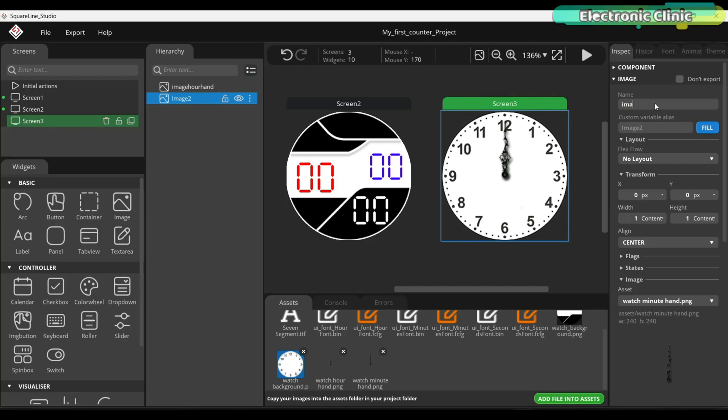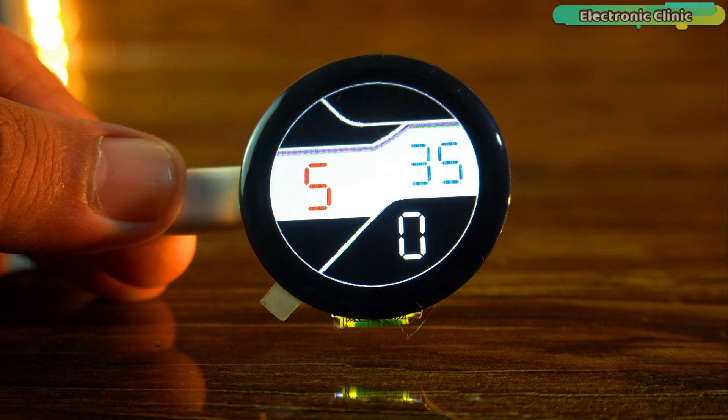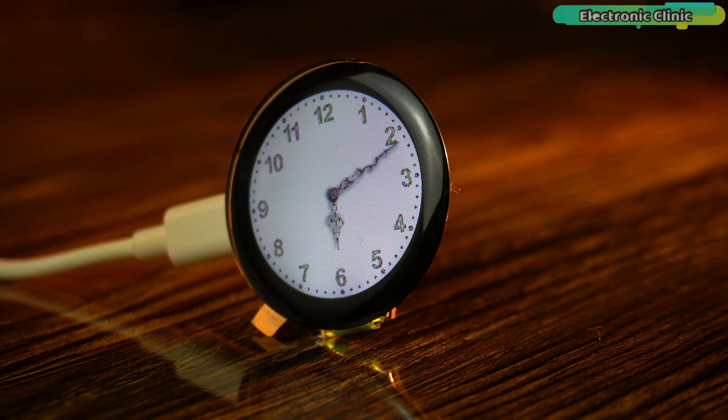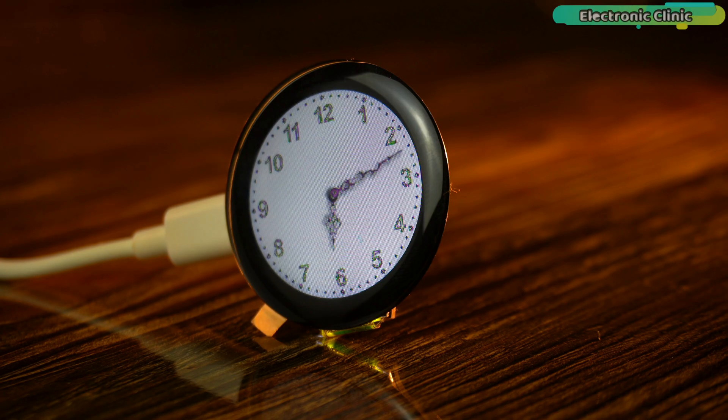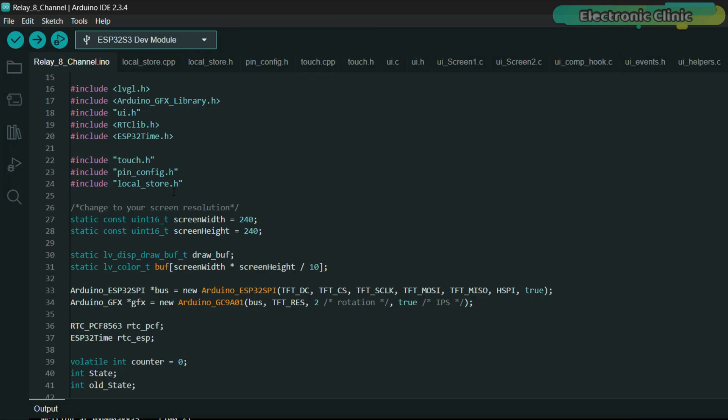I have already made several videos on digital and analog watches. So, for the basics you can check those out. Because repeating the same things again and again can get a bit boring.